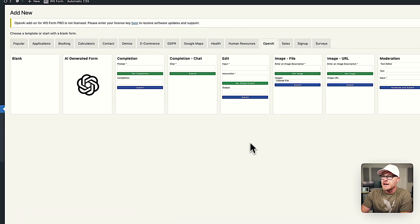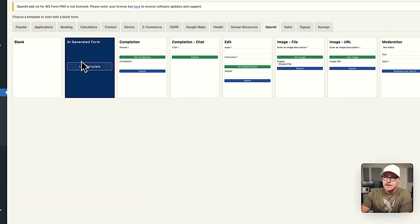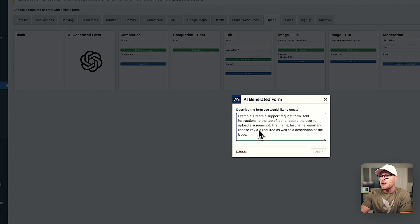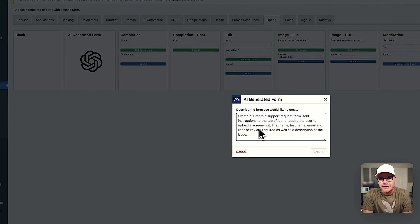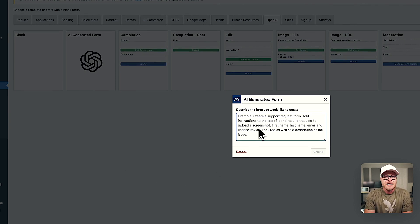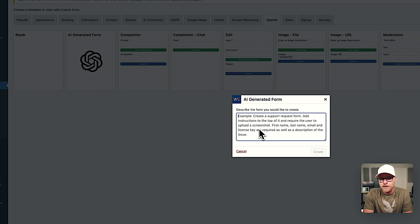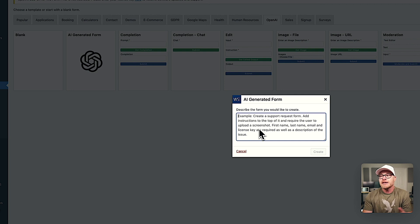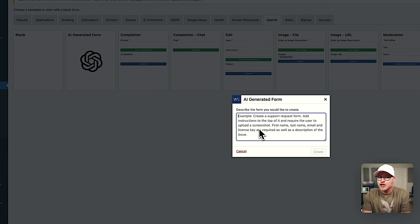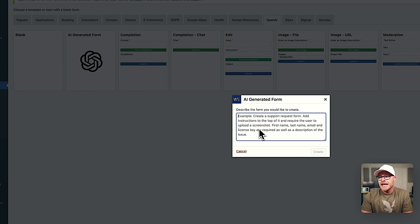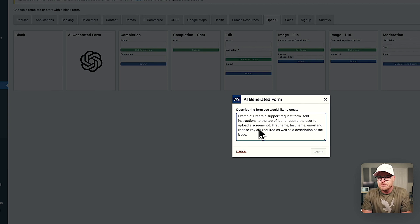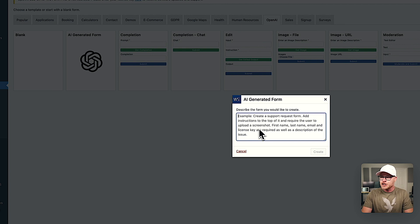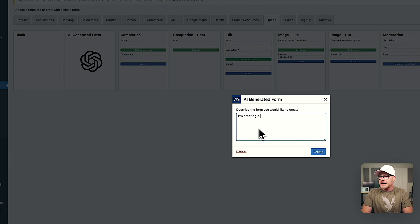So I'm going to click add new. I'm going to go to OpenAI, and I'm going to click AI generated form, and we are going to get this prompt right here. I think a good test case is, can we make like a t-shirt order form or something? I'm sure it can handle like a little contact form, but can it do like a custom t-shirt order form? At least it's a good initial experiment. So let's start describing the form that we want to create.